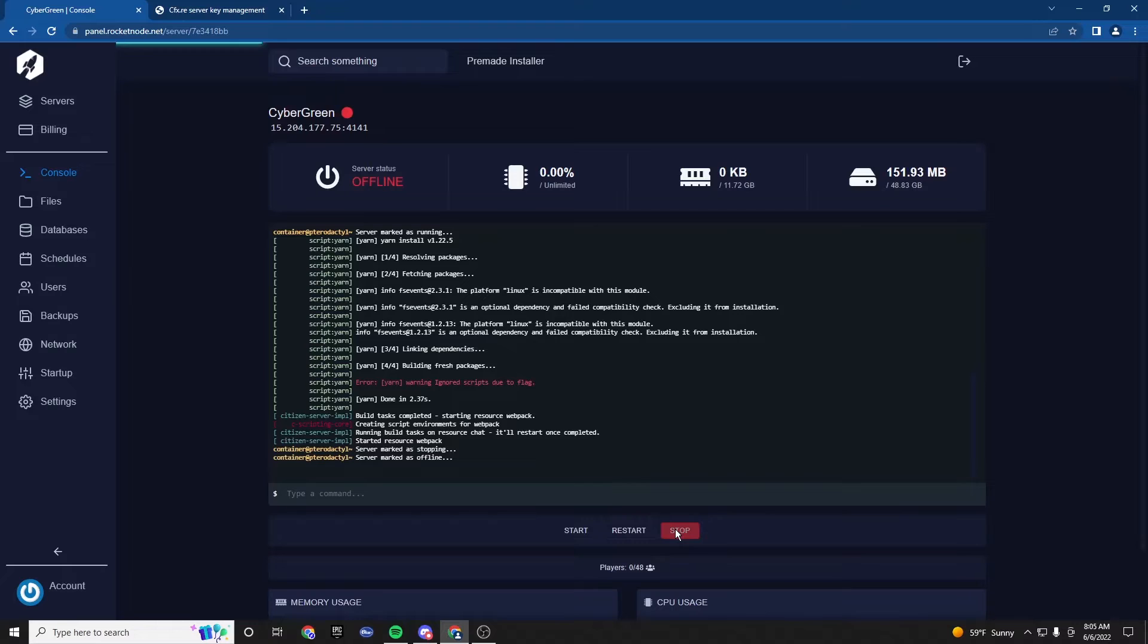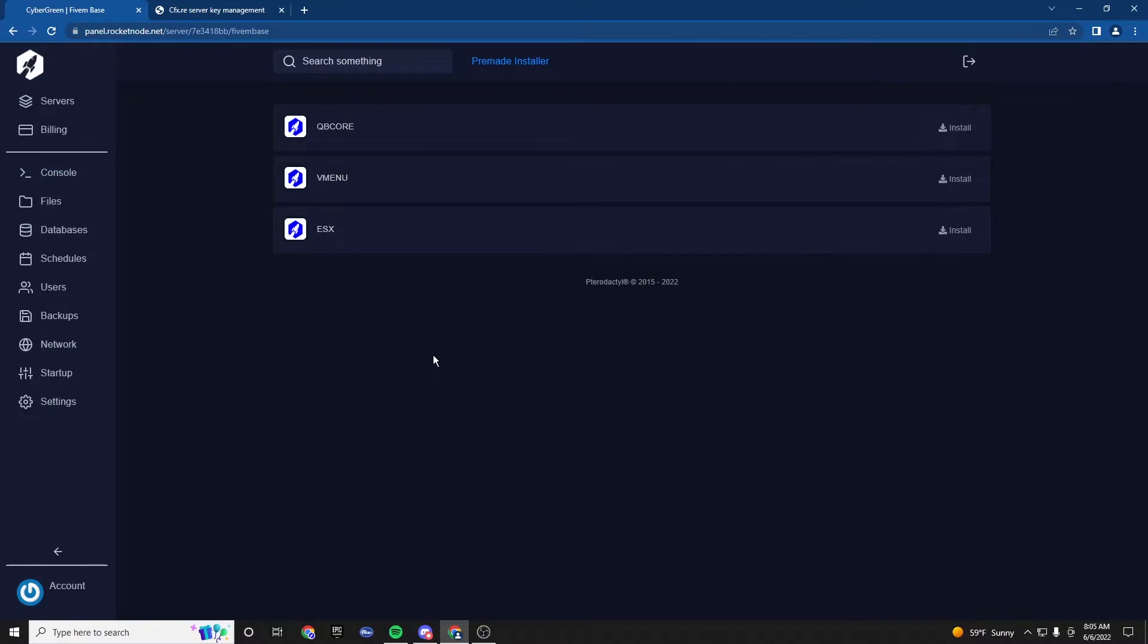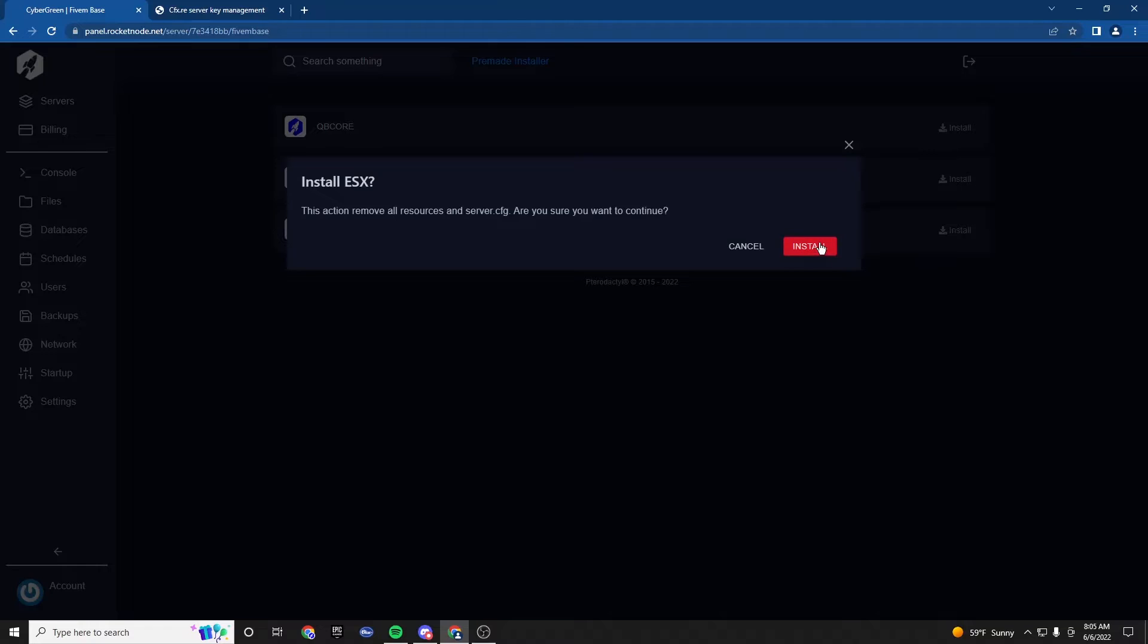Anyways, let's stop. And now we're going to go on to the ESX installer. Besides ESX, you have Qubicore and VMenu, if you're interested in that. But we're going to click ESX for this. Click install.